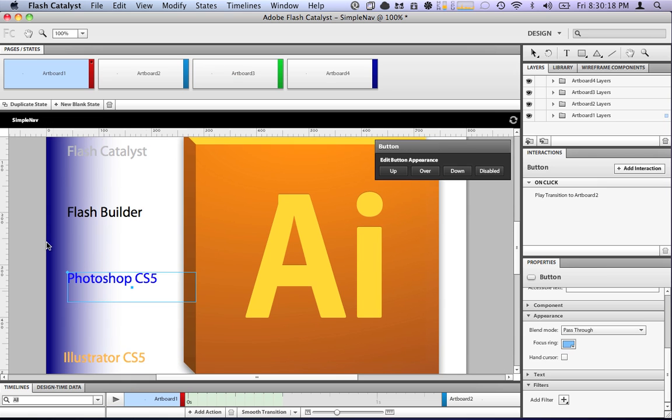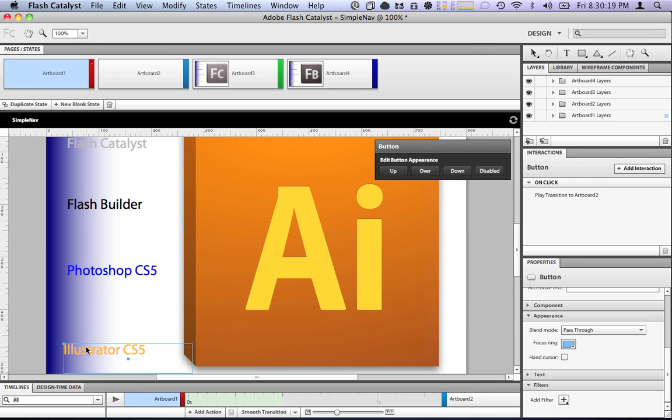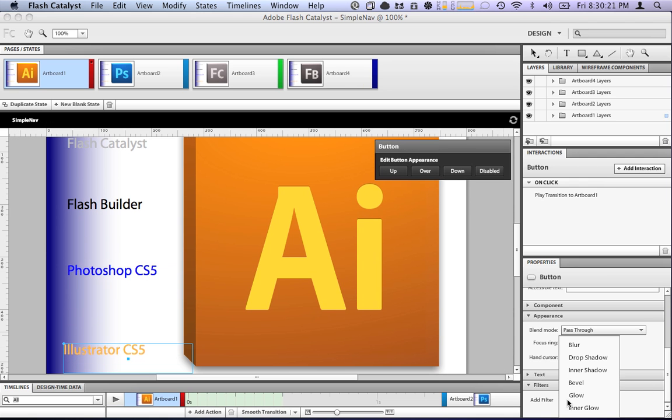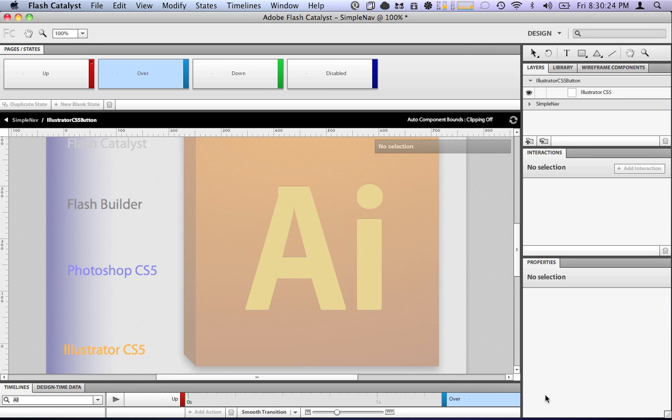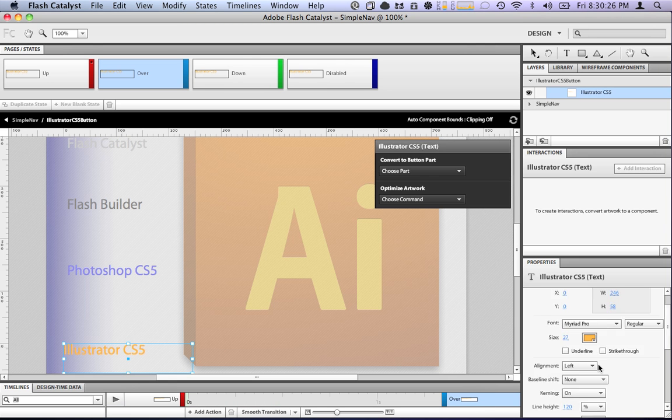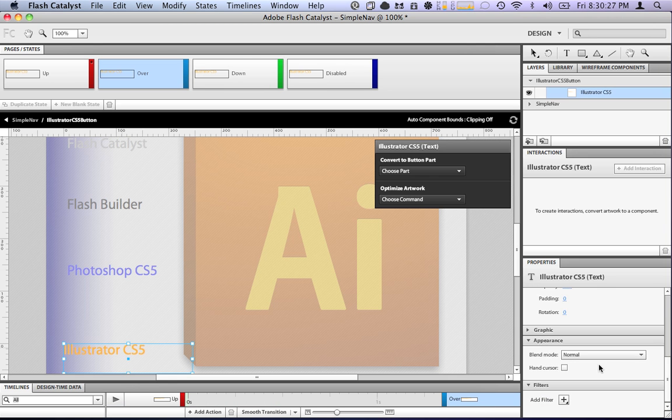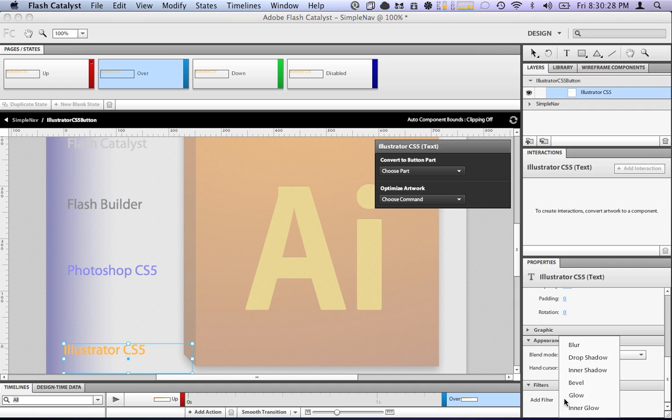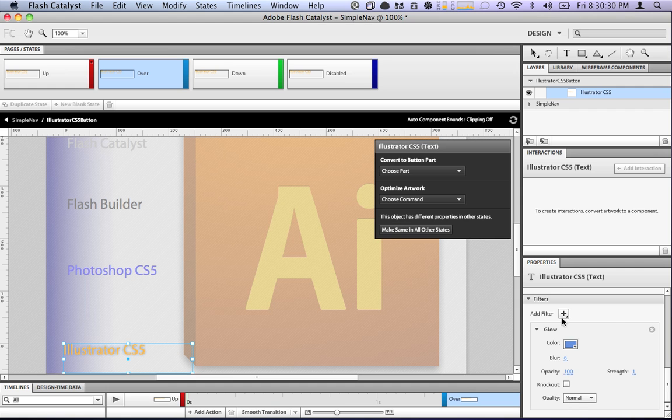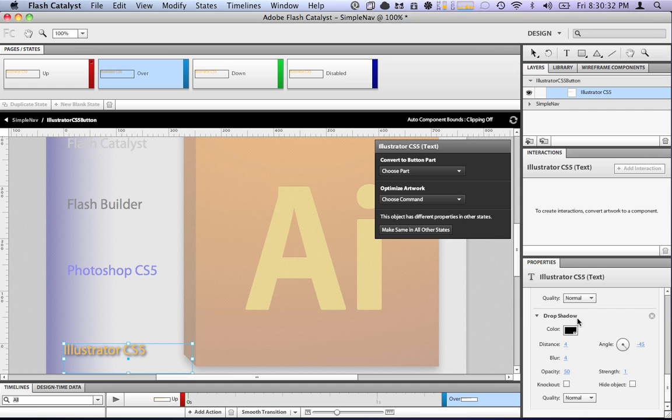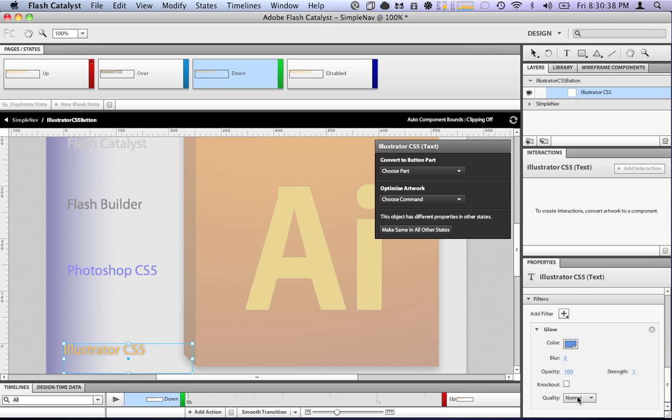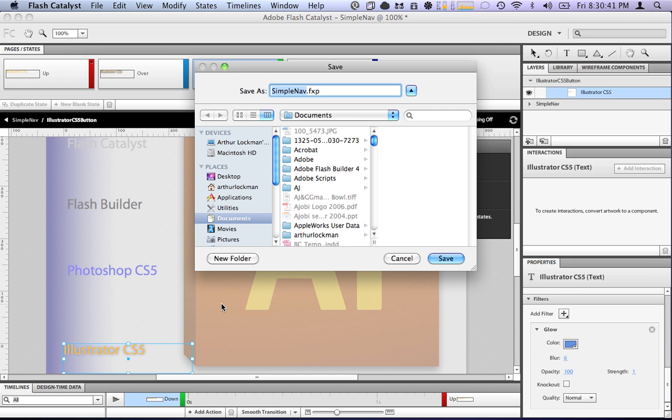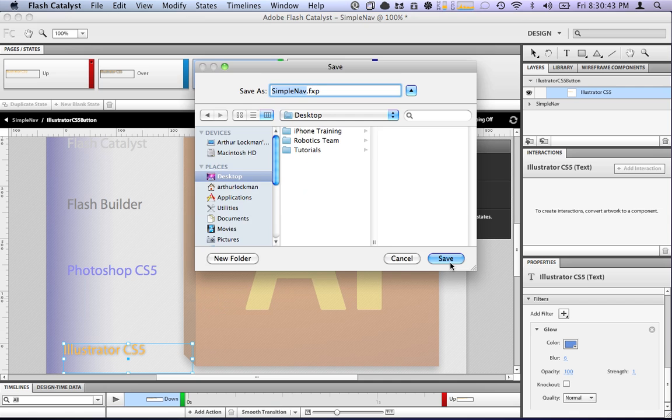Go to our last button, add our filters. We've got to go to the over state, click on it, add our filters, our glow, and our drop shadow. Go to our down state, add our glow, save it. We'll save it as simple nav right on the desktop.